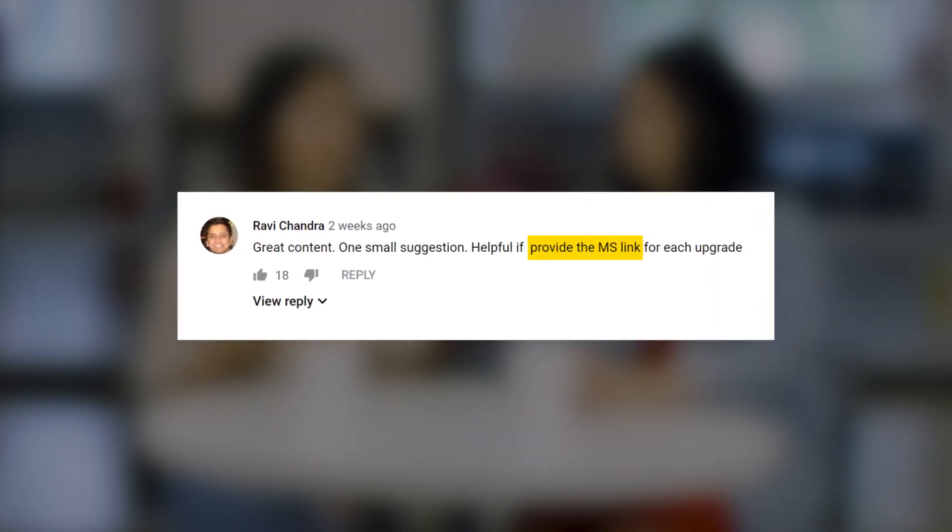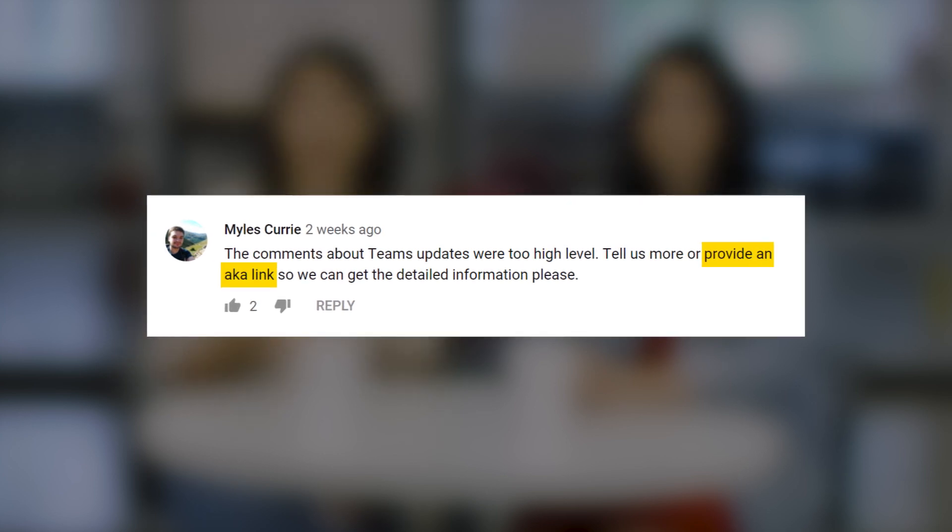One thing we wanted to do before we got started with updates today is go over some feedback from last month's episode. Thank you so much again to everyone who chimed in. We really appreciate it, and we read all of your comments. One thing we really want to do this month is to add more links so you can learn more additional information about the updates we'll be giving today. You can look out for them throughout the episode, and you'll also find links in the description of the video. Check that out once you're done watching.